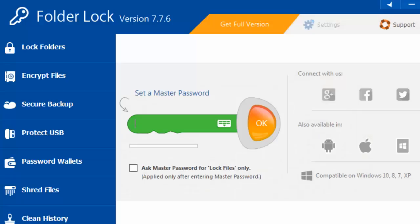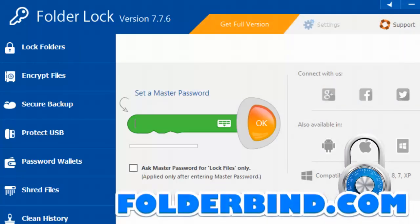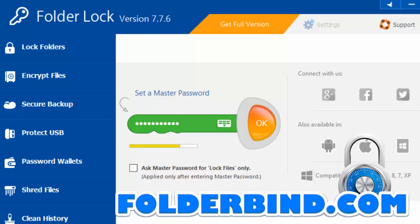When you first open the software, you will be prompted to enter a master password. Enter a password that you can easily remember, as this password will be used to encrypt your USB drive as well as any files or folders you might wish to protect.